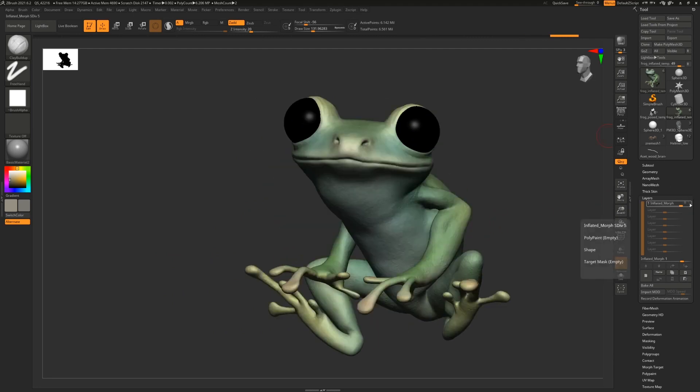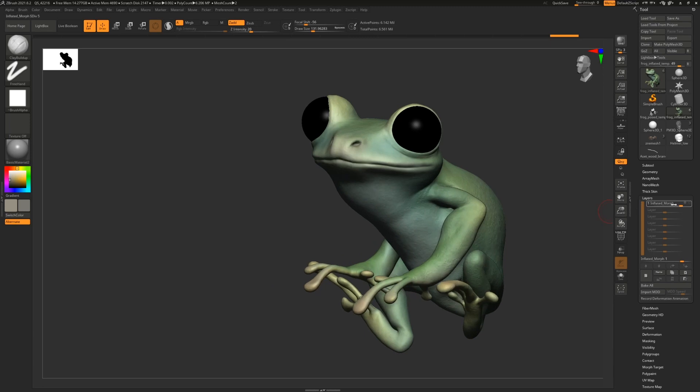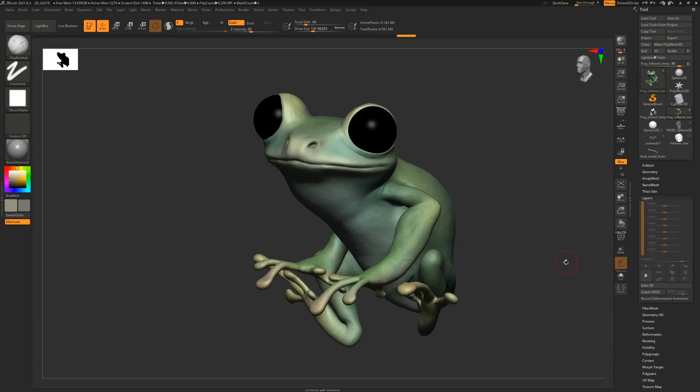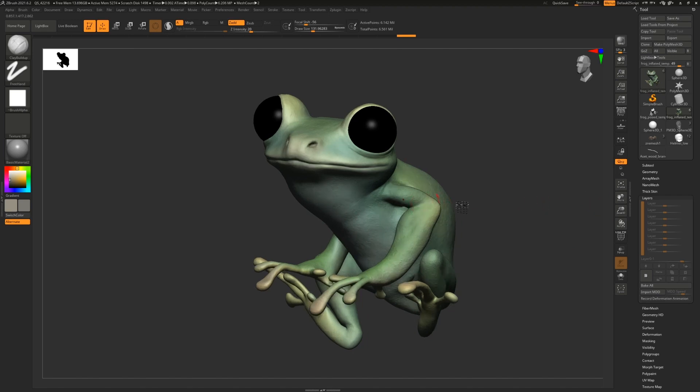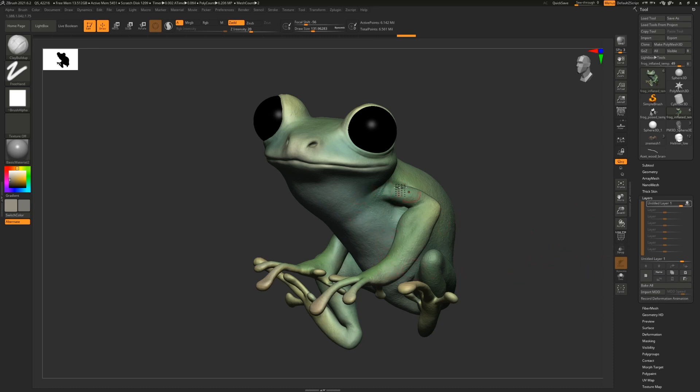The layer will basically be storing our morph target for us. This is how you work layers in case you've never done them before. You take your mesh and you click this big plus button in the layers. You have to have your mesh at the highest subdivision for this to work.